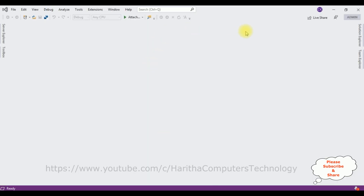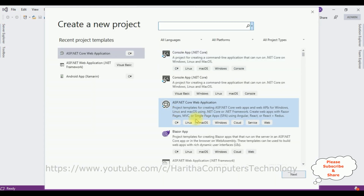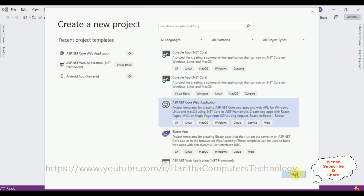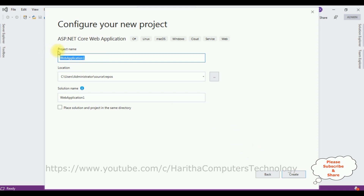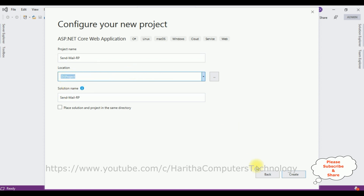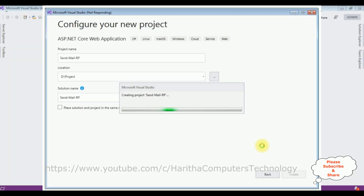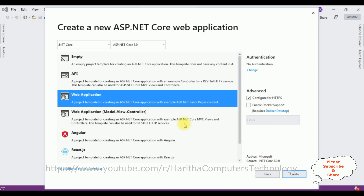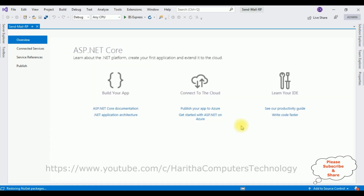For this video tutorial I'm creating a new ASP.NET Core web application. Go to File > New Project, select ASP.NET Core Web Application, and click Next. Give the project name 'SendMailRP' — which stands for Razor Pages. Save it in the D drive in the projects folder, then click Create. Select the Web Application template with ASP.NET Core version 3.0 and click Create.